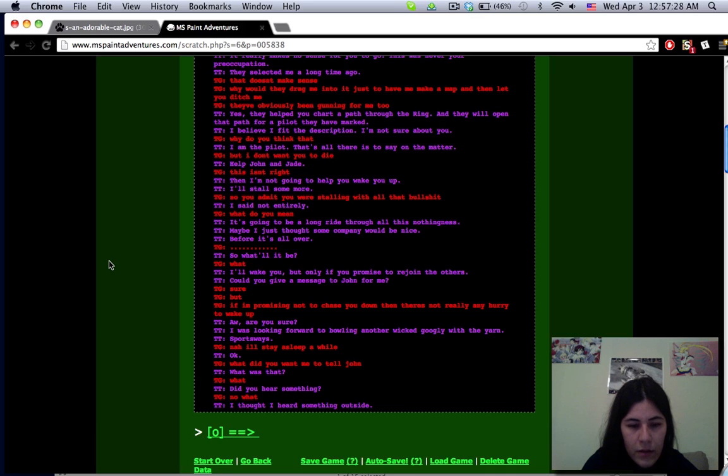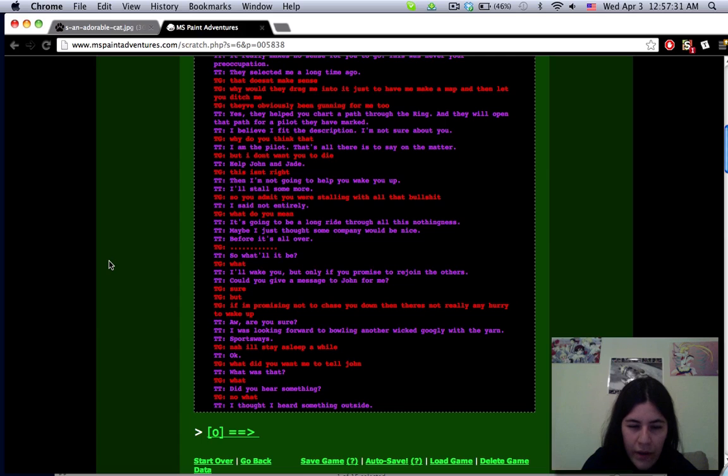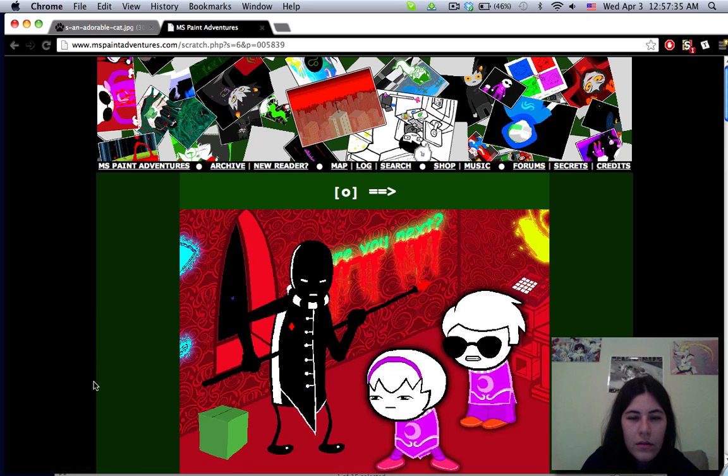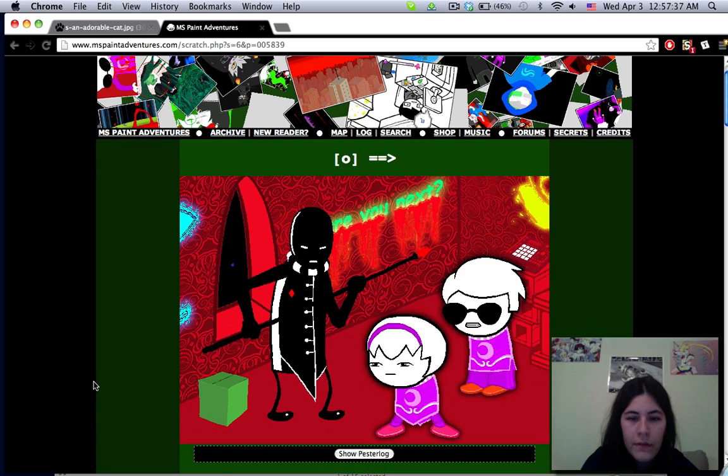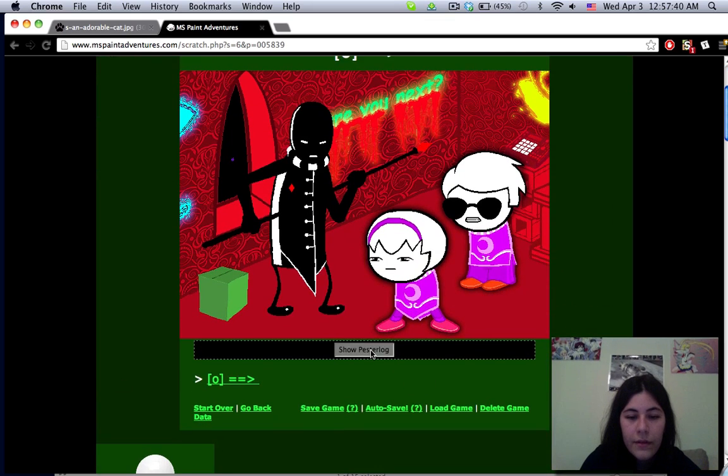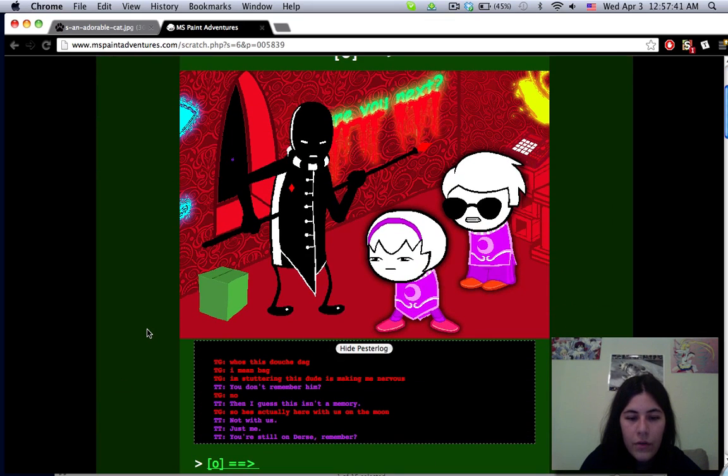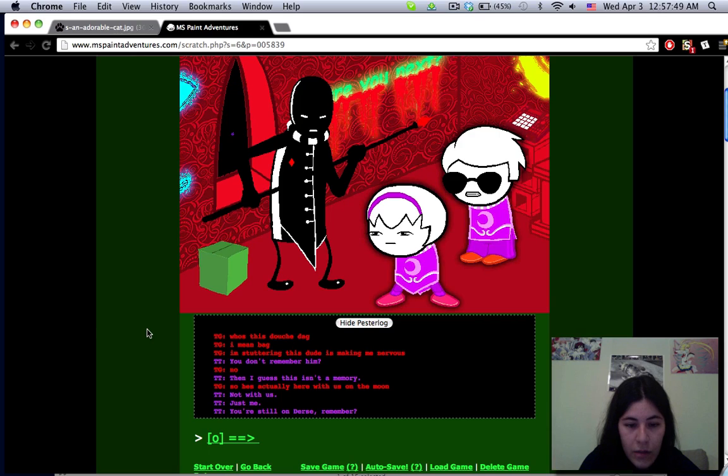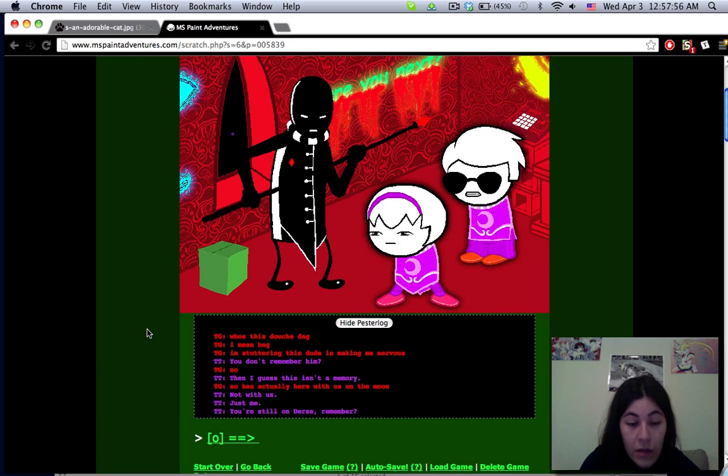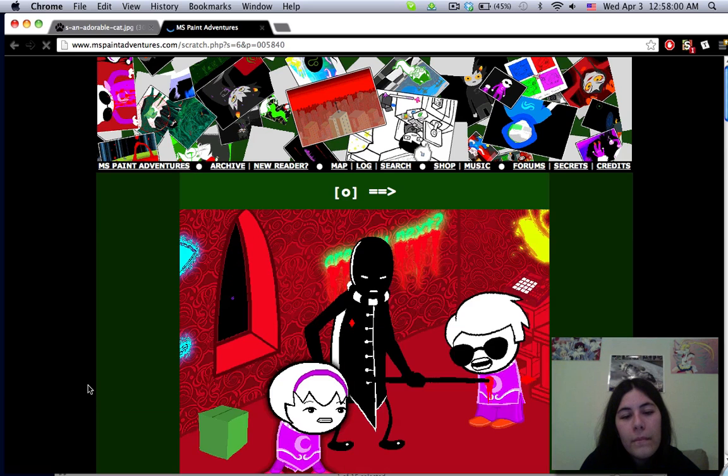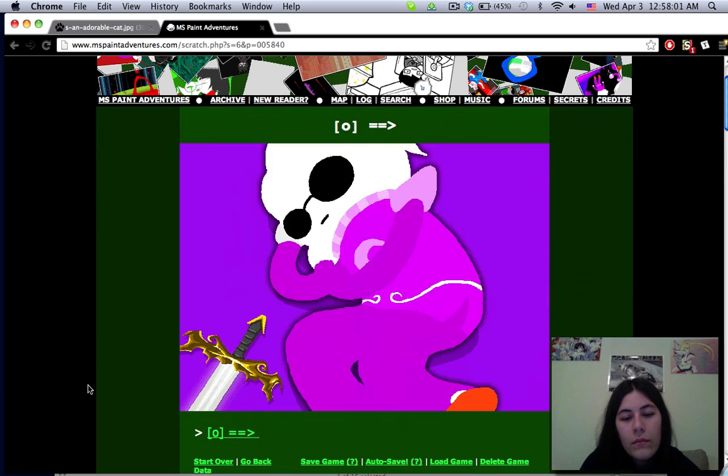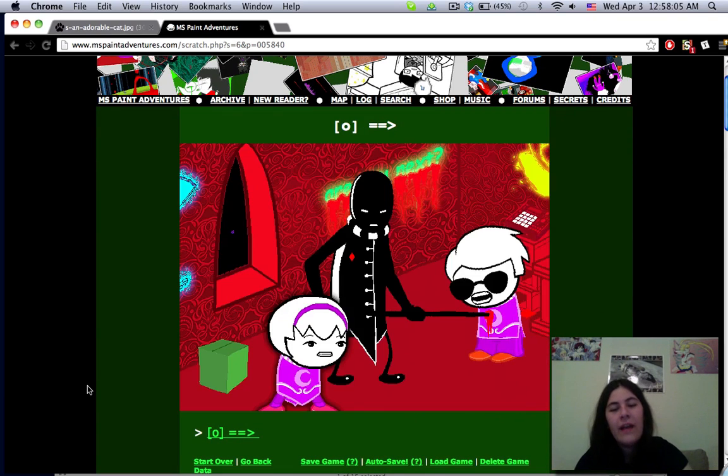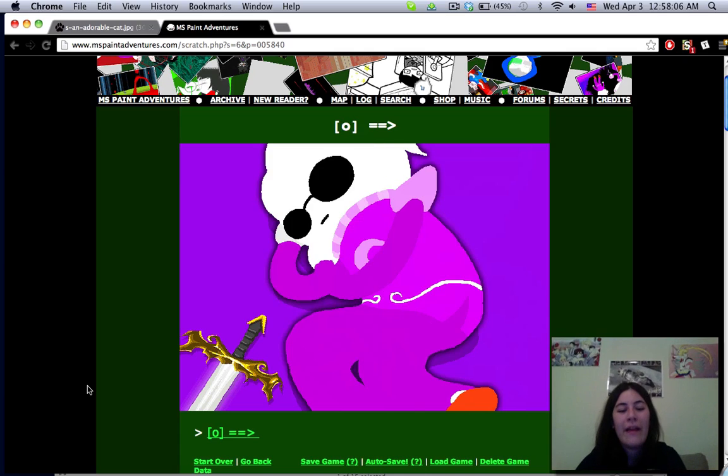So you admit you were stalling with all that bullshit. I said not entirely. It's going to be a long ride through all this nothingness, maybe I just thought some company would be nice before it's all over. So what'll it be? I'll wake you but only if you promise to rejoin the others. Could you give a message to John for me? What was that? Did you hear something? I thought I heard something outside. Uh oh.